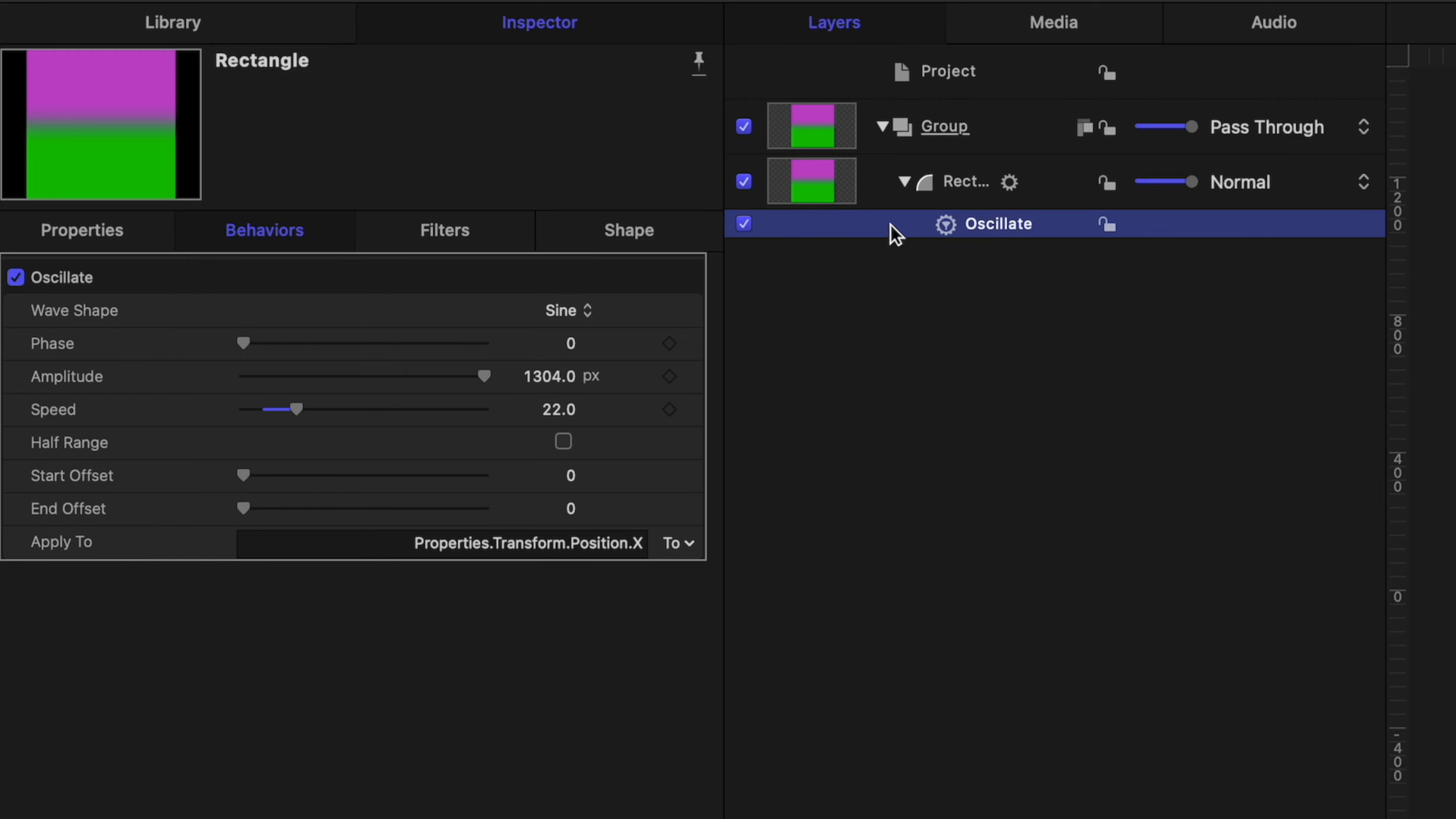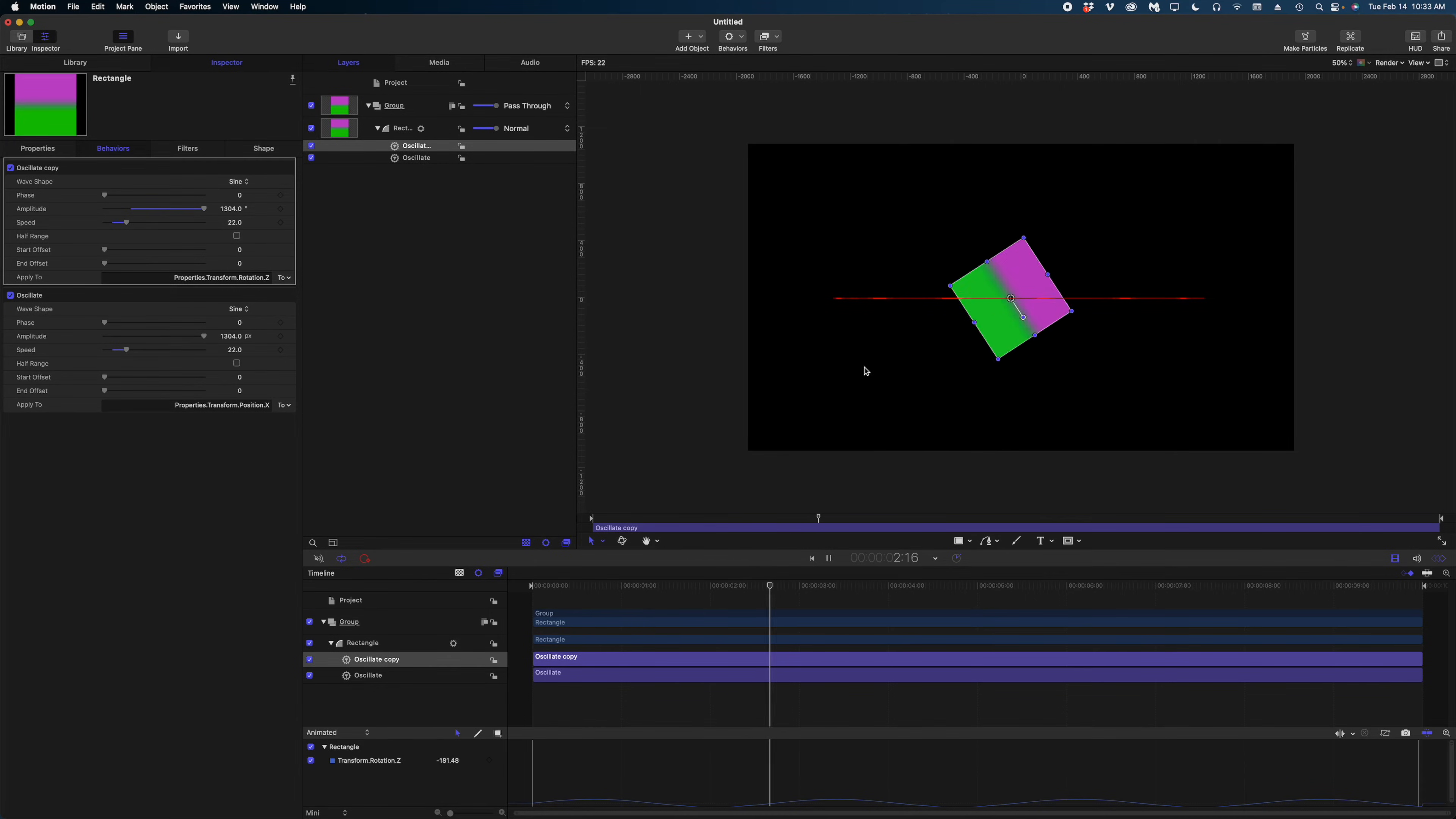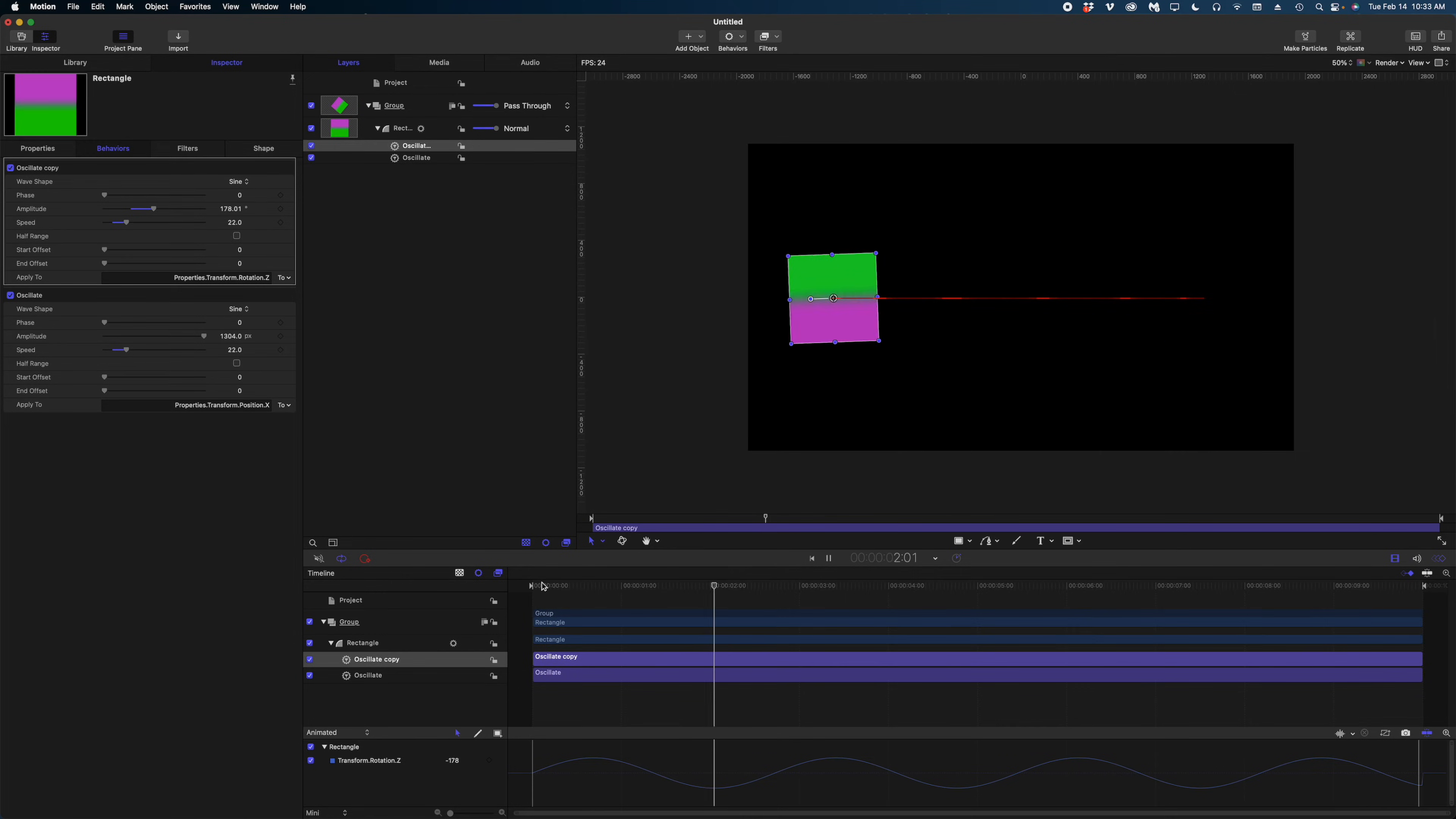I'm going to select that oscillate behavior here in my project pane, and I'm going to duplicate it. And then here in my inspector, you can see I have an oscillate copy. Let's change the parameter that we're oscillating. What if we drop down here and went from properties to transform to rotation to Z. And now my square is oscillating back and forth and oscillating around. I'm going to decrease the amplitude on that rotation. Now we've created this really nice motion without having to use keyframes.